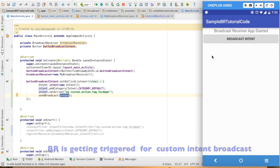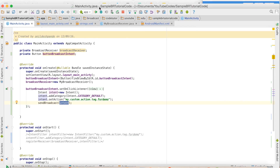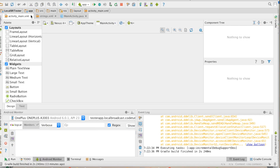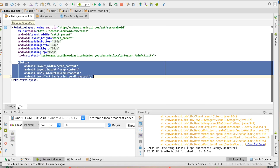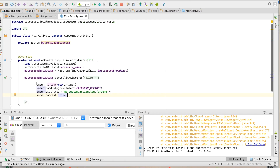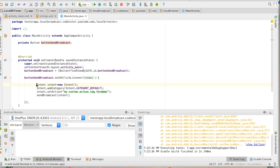This particular triggering of the broadcast receiver can happen from any other application. For that, I have created another application. In this particular application, it contains an activity and that activity contains a button. On click of that particular button, I am triggering the intent. If you observe, the code is exactly the same that I had used in the earlier application. This application can also trigger the broadcast receiver that is registered in the other app.